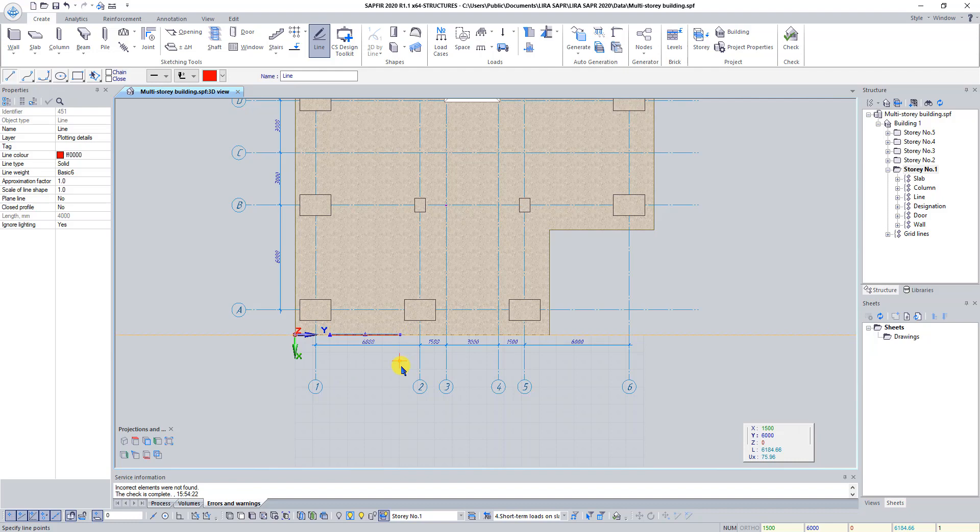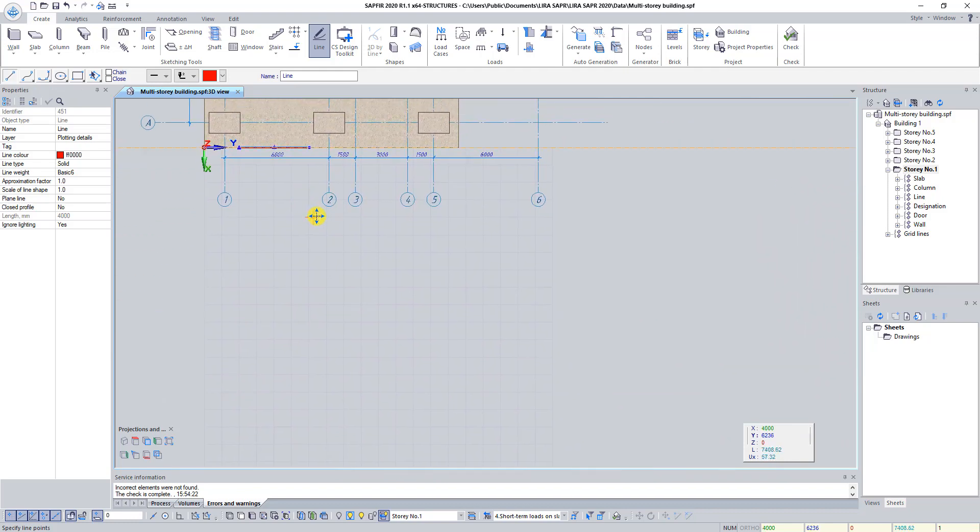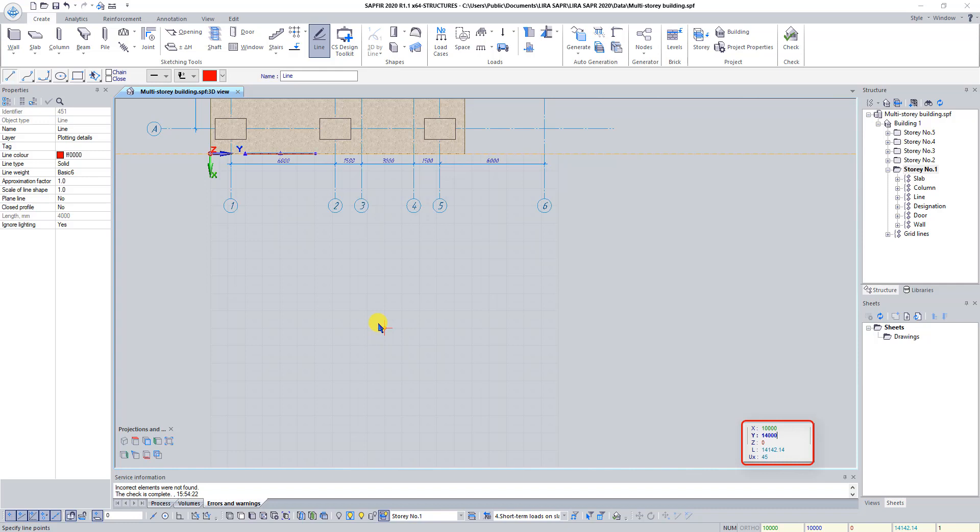Perform the drawing of the second forming line by the following points. Coordinates of the start point are X 10,000, Y 14,000. Of the end point are X 6,000, Y 14,000.